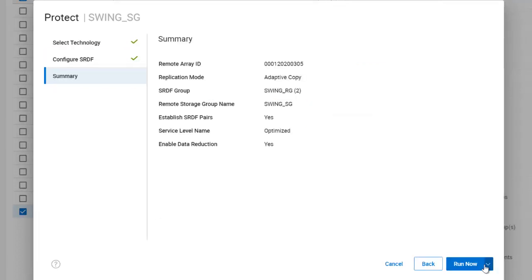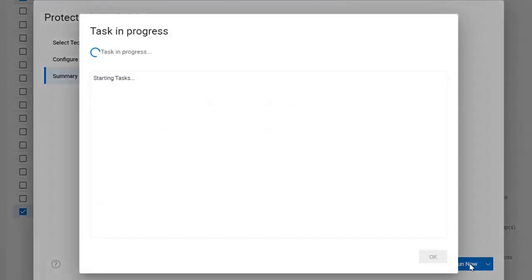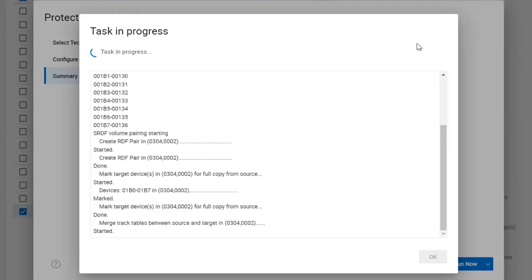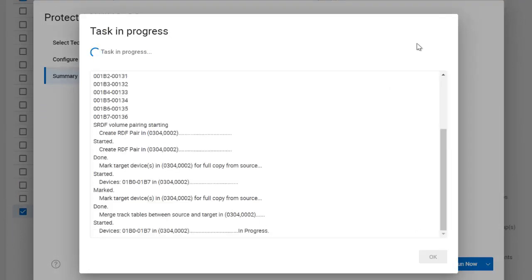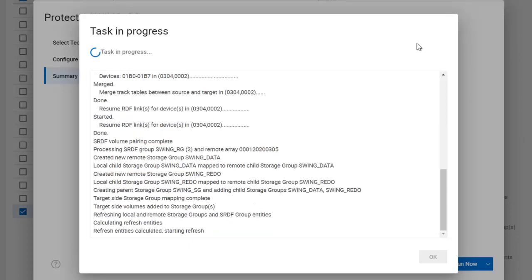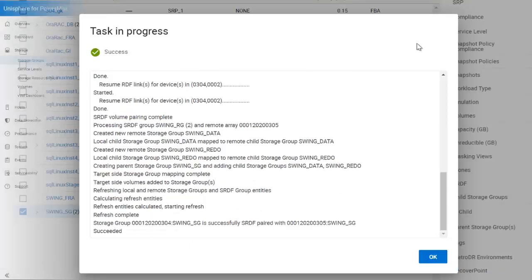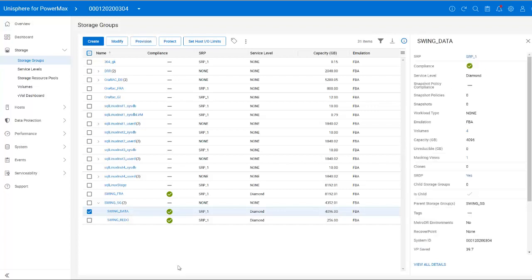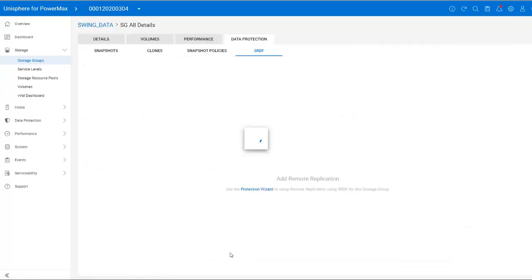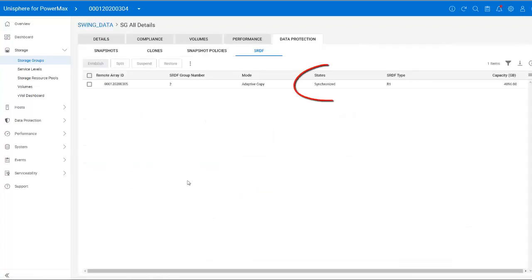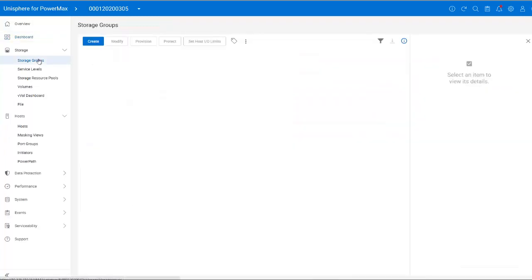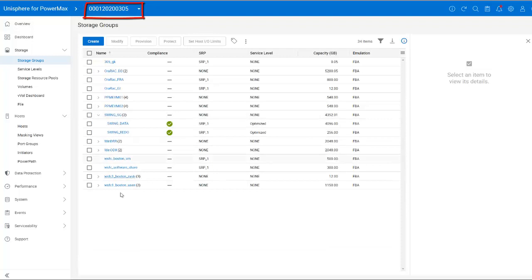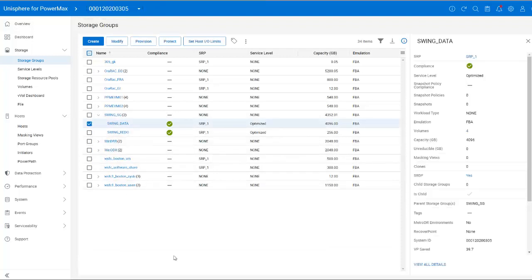Note when we run this that Unisphere reports the devices being created on the remote PowerMax. Our local devices, 1Baker0 through 1Baker7, are mapped to remote devices, 1.2 Foxtrot through 1.3.6. I gave that process a little time to finish, and then selected the SwingSG storage group and data protection. We can see our storage group replication status is now synchronized. My ASM disk groups are fully replicated to the R2 side.